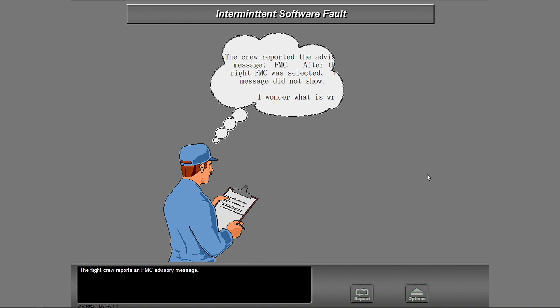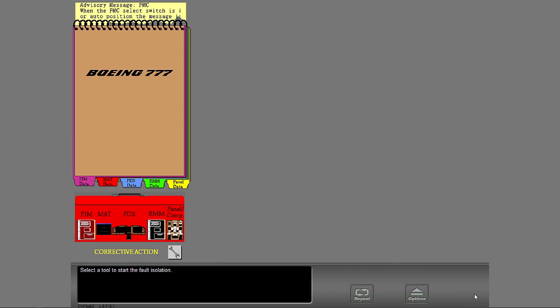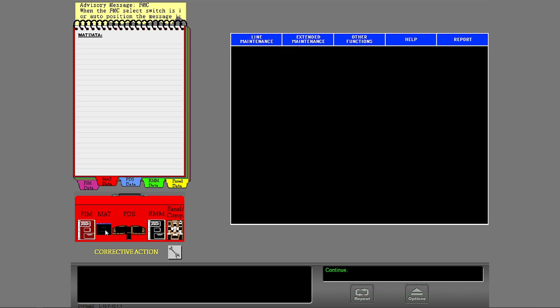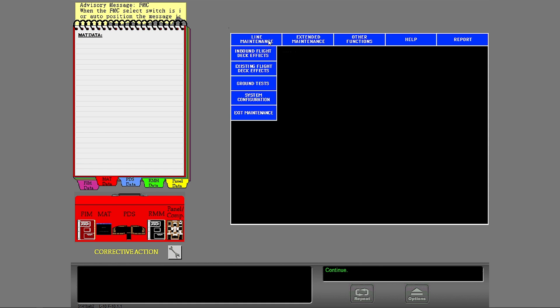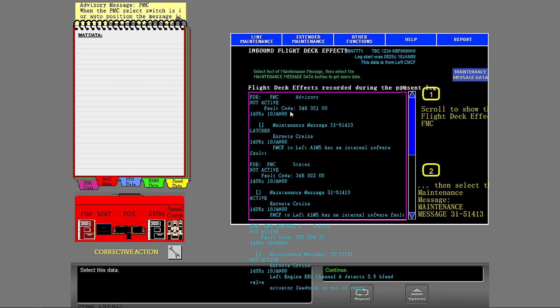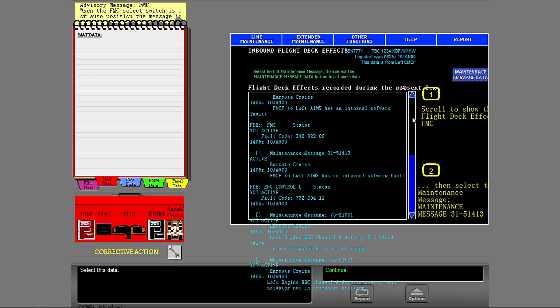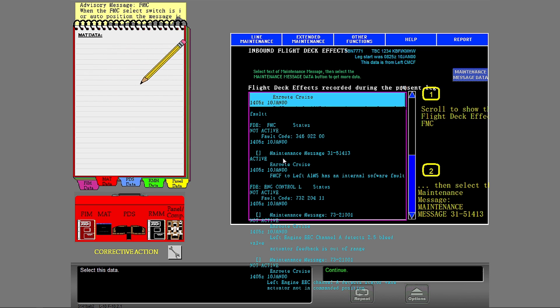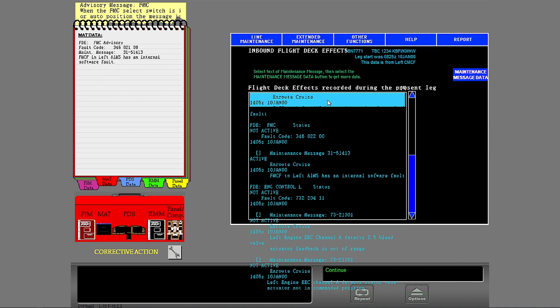The flight crew reports an FMC advisory message. Select a tool to start the fault isolation. You can select information to learn more about the fault, or you can make another matte selection. Select this data. You can make a selection on the matte, or use another fault isolation tool.